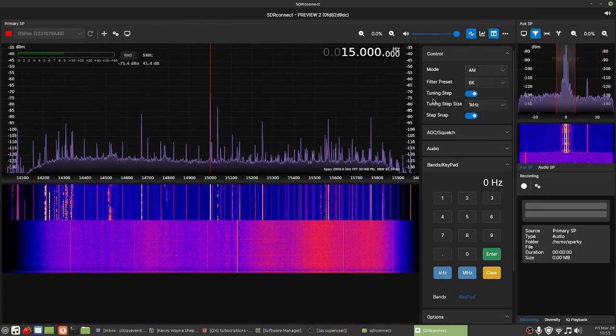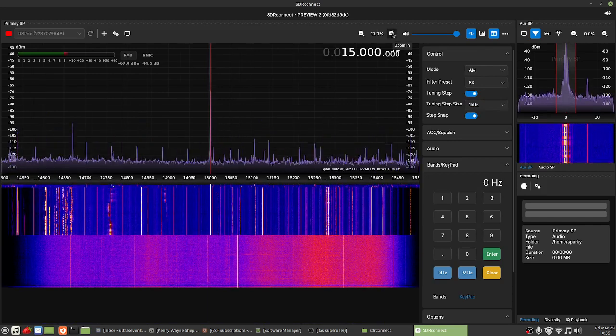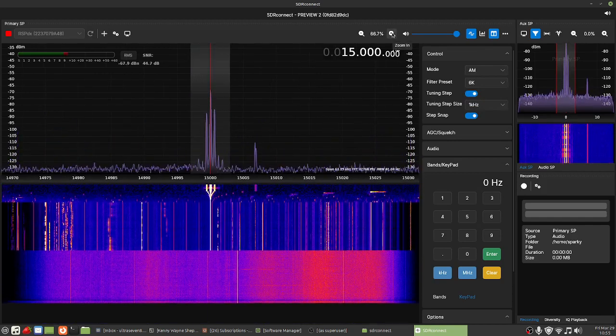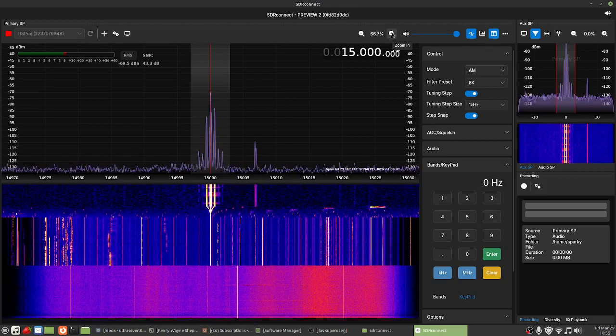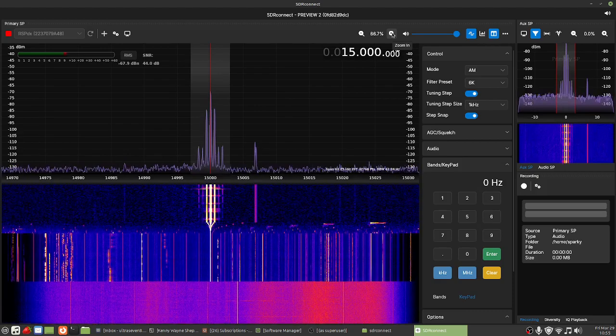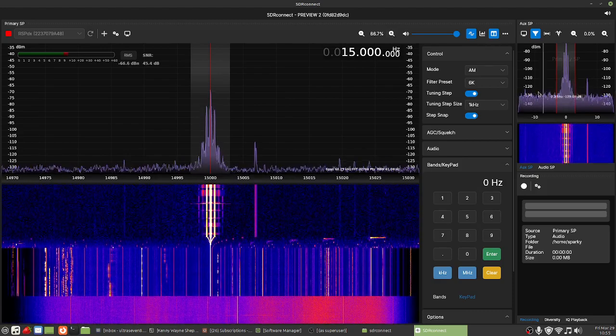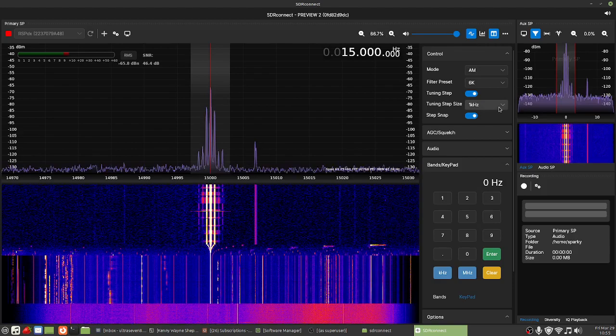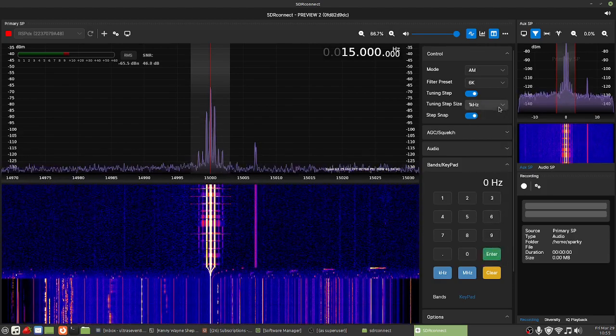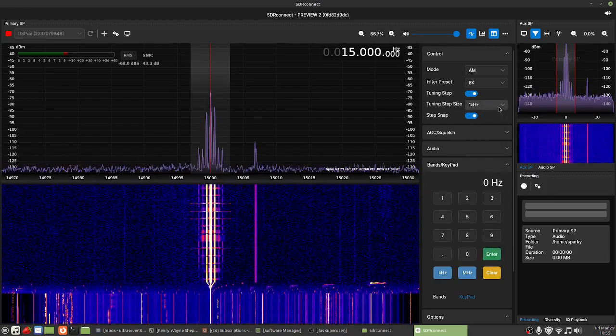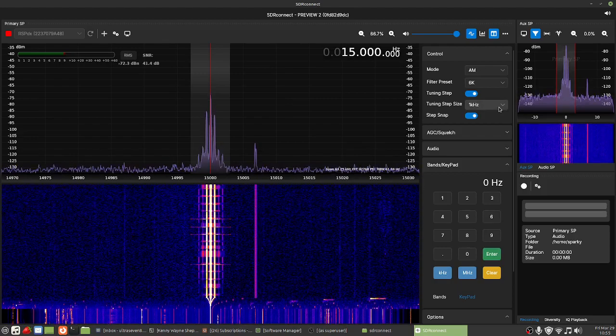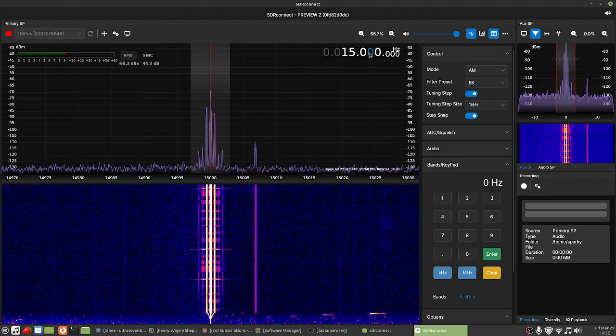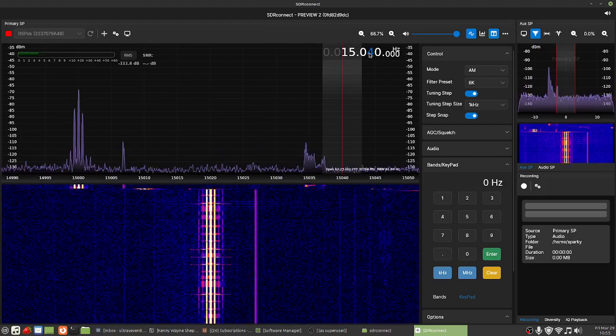There we go. And then yeah, my nitpicks with SDR Connect is if I'm switching between the different modes I constantly have to adjust the tuning step. But like I said, this is still in beta so that's eventually going to get taken care of, so I'm not going to complain too much about that.